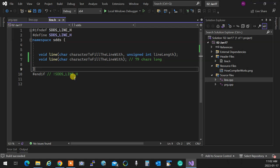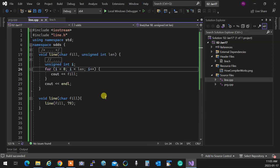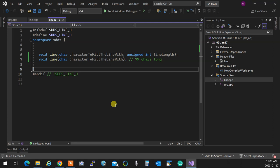In C terms, the signature of a function is its name only. The signature of a function in C++ is its name and its arguments. So the compiler looks at the arguments too and can recognize which overloaded function to call. If I call 'line' with a character and an integer, it calls the two-parameter version. If I call it with just a character, it calls the one-parameter version. That's function overloading — a key feature of C++.